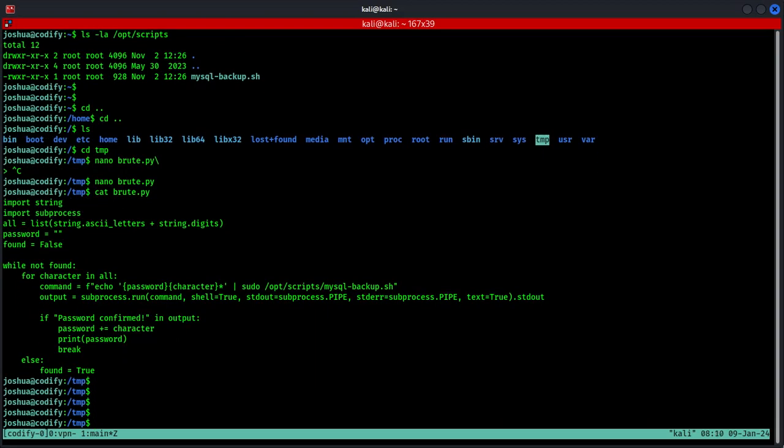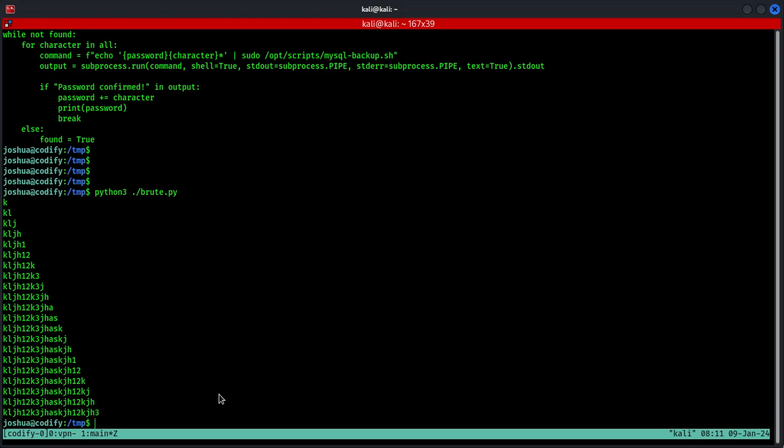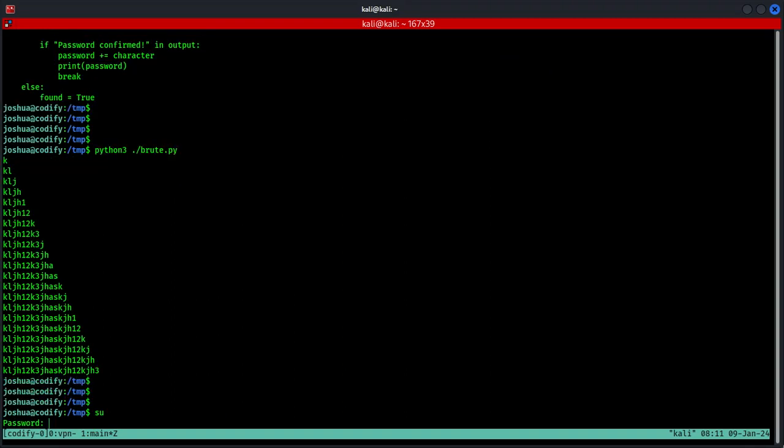As you can see, character by character, the password is being revealed at the very bottom. So now we will try to use this password to gain root privileges. To do that, I'm going to simply type su and the password is... And there we go.